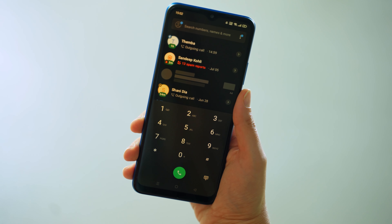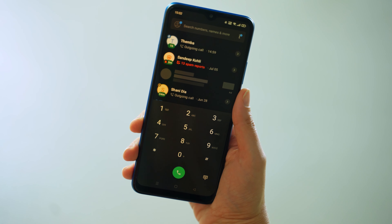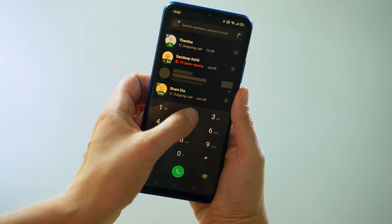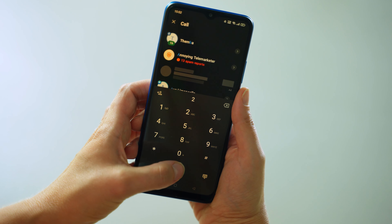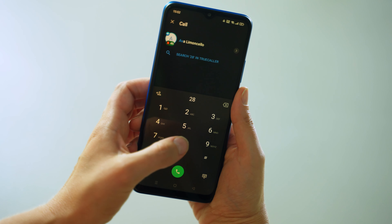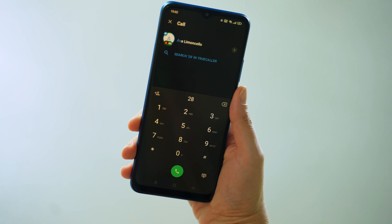Here I'm going to search for a contact I have named Ava. I'll search for A, which is 2, and V, which is 8. And Ava appears in the results.